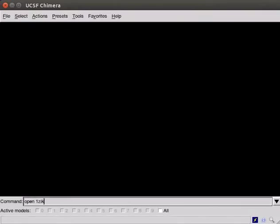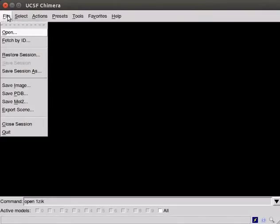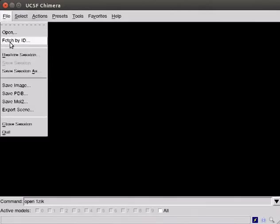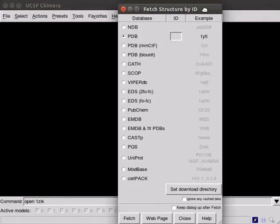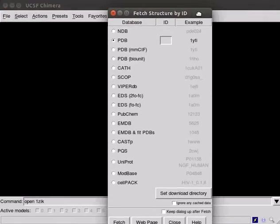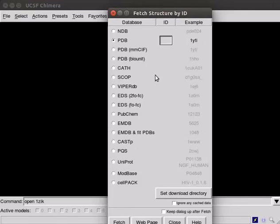If you are connected to internet, click on the file menu, scroll down and click on Fetch by ID option. A dialog box appears on the screen. You can connect to various databases to fetch the structure. For demonstration, I wish to display a protein structure.